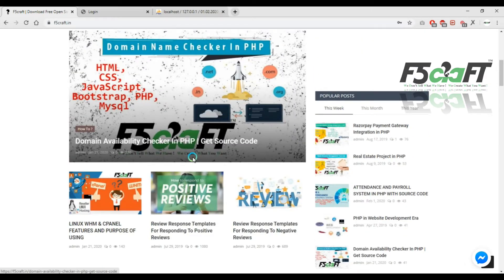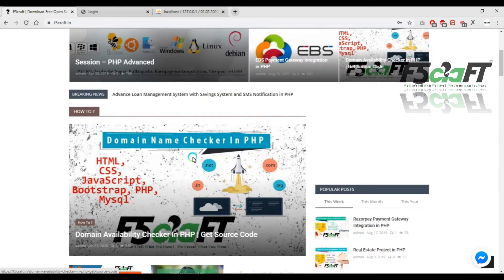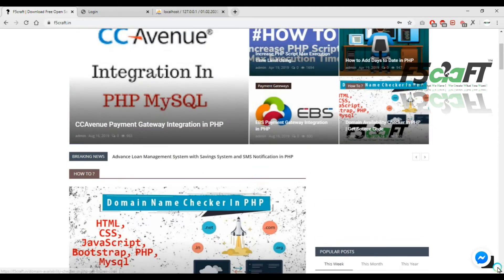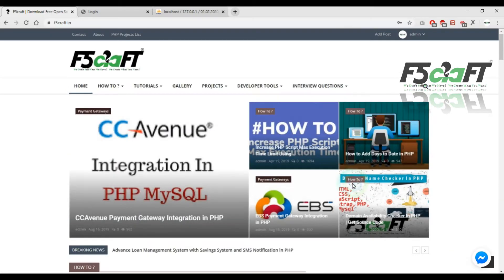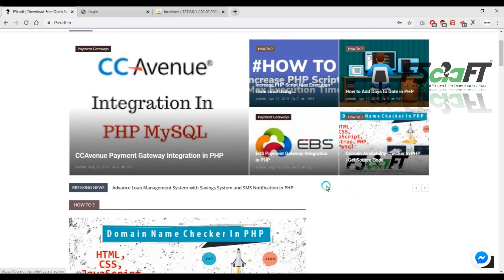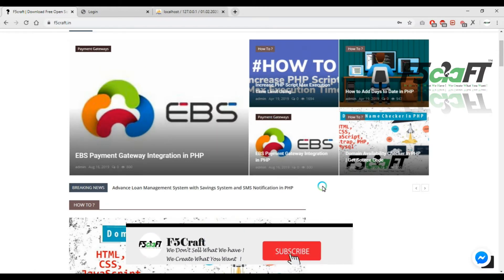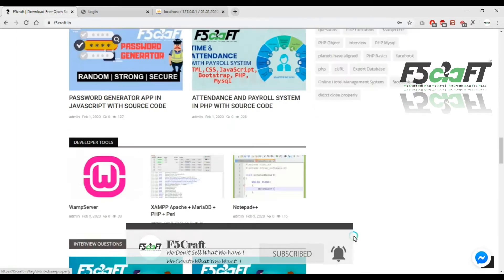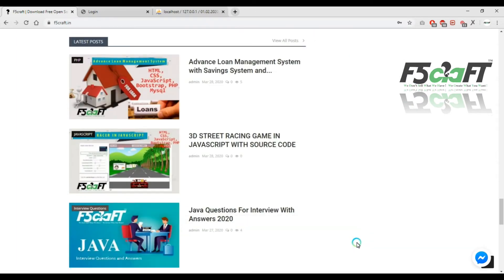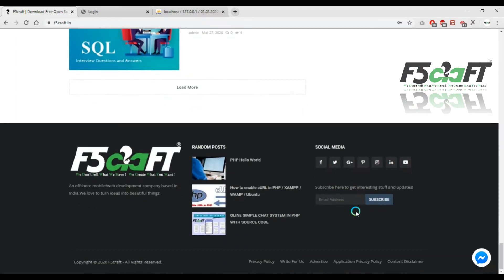We are going to update our website. You can use direct messages to your Facebook and log in. You can also update notifications and click the subscribe button.